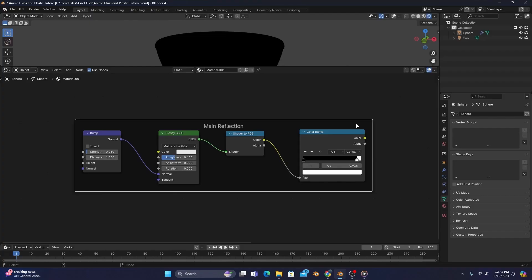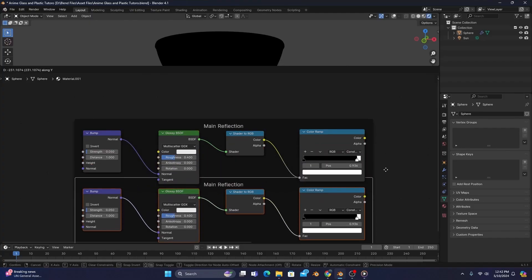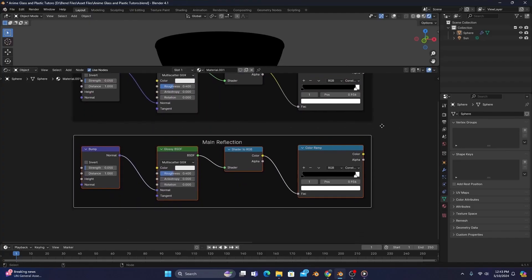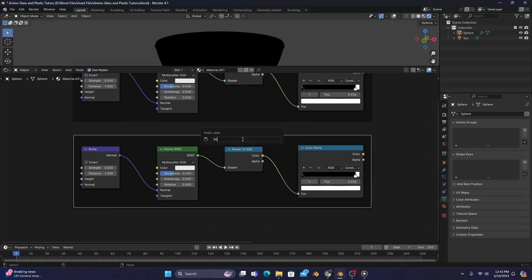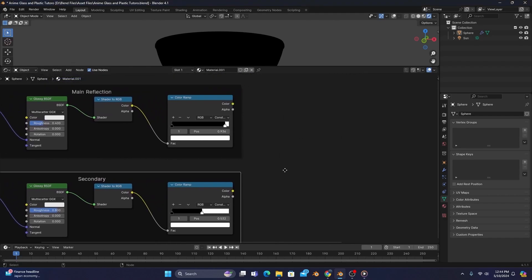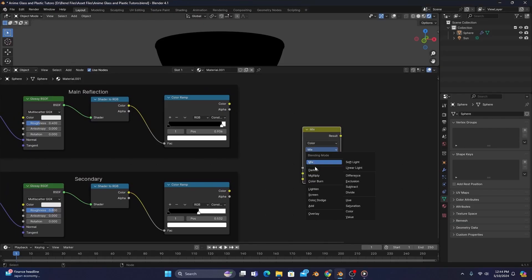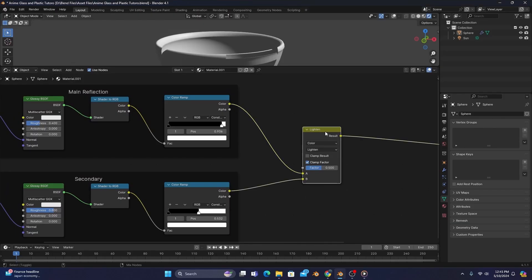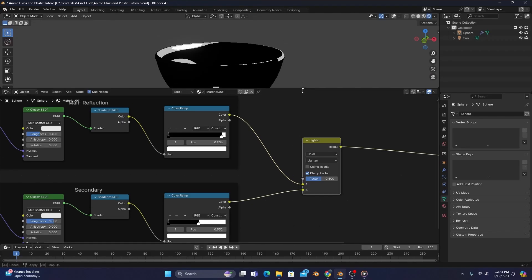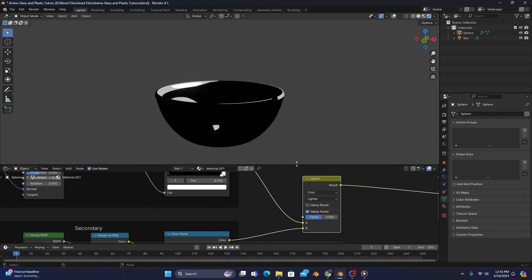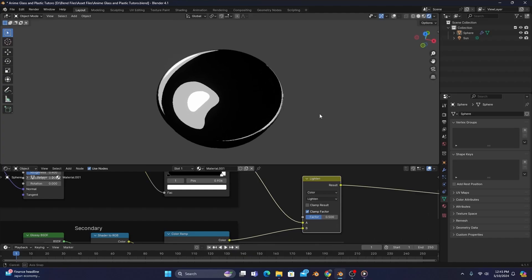Once that's done, we'll want to add a secondary reflection as well that will be a little more transparent than the main one. So we'll then rename our new frame to Secondary, change the strength of our bump to 0.1, the roughness of our gloss to 0.8, and slide the white stop of our color ramp to just before the middle. And so that we can see what we're doing, we'll add a Mix Color node set to Lighten, press Shift-Control, and left-click the lighten to connect it to our material output. It may seem a little choppy on the sides right now, so we'll move to a more top-down view to see our current node setup more clearly.